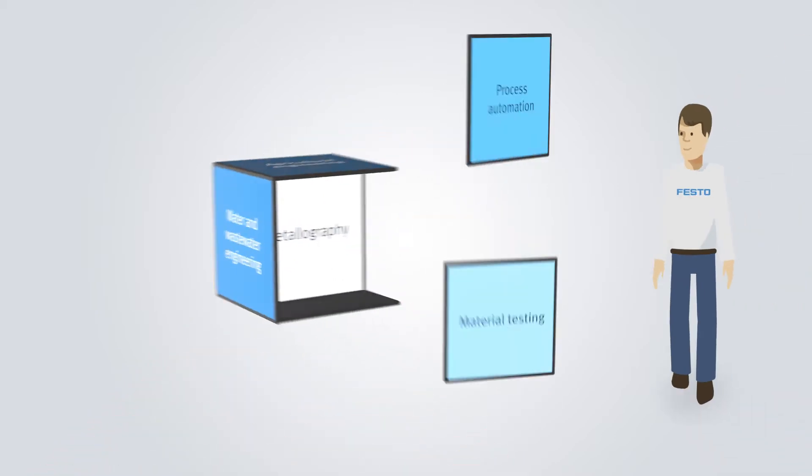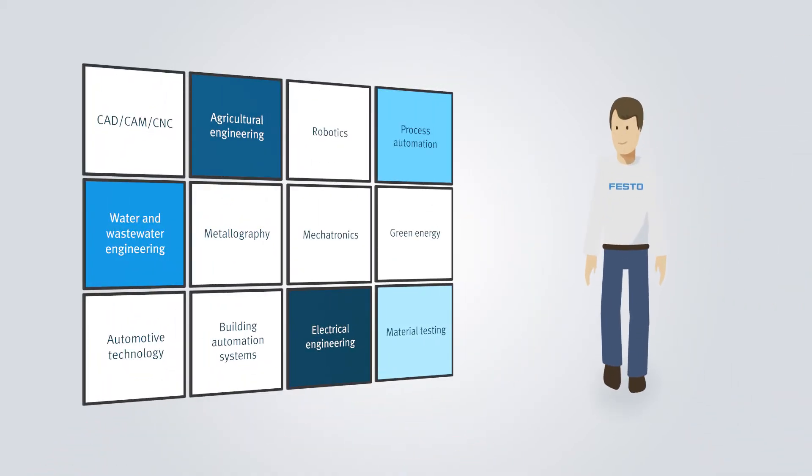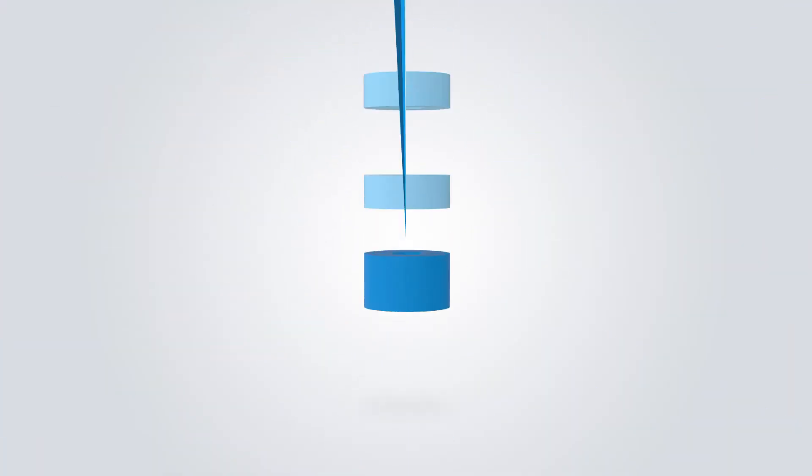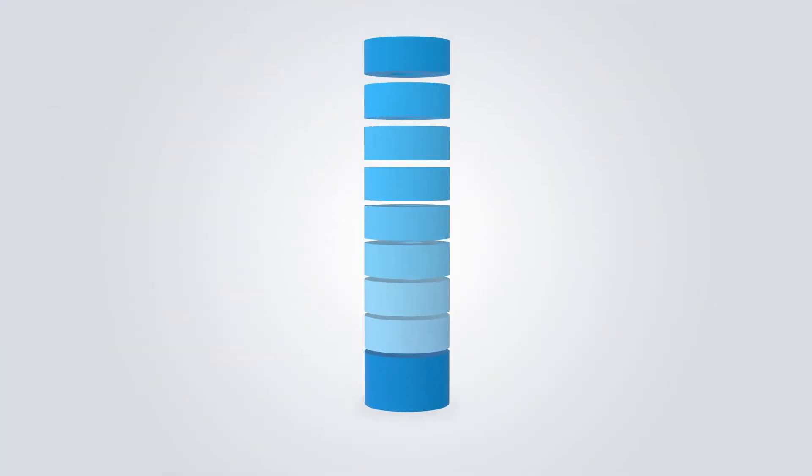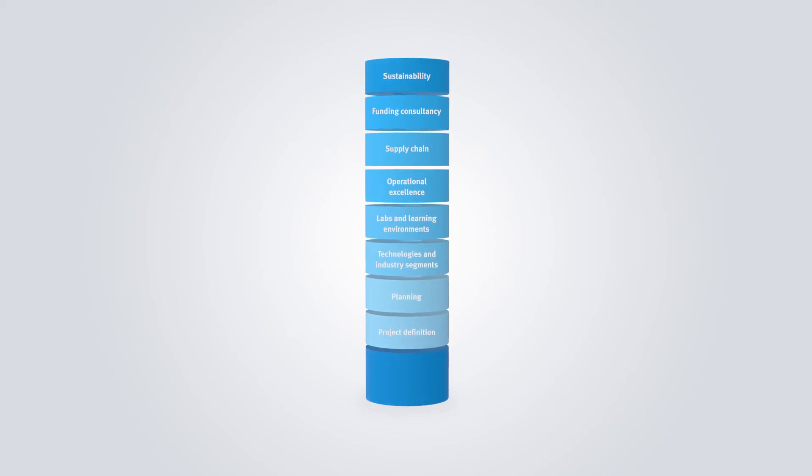Furthermore, we help you to implement knowledge transfer in numerous industries. During the entire duration and step-by-step, we provide for a long-term and sustainable success of your education project.